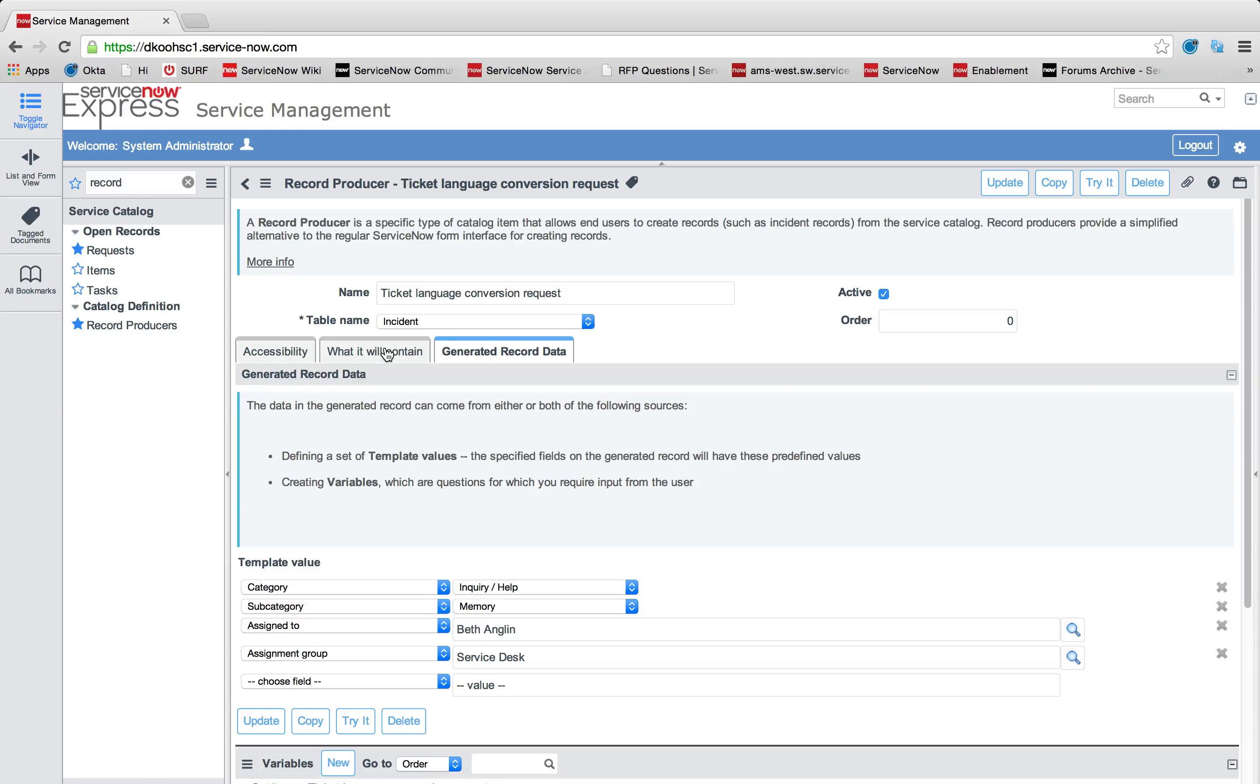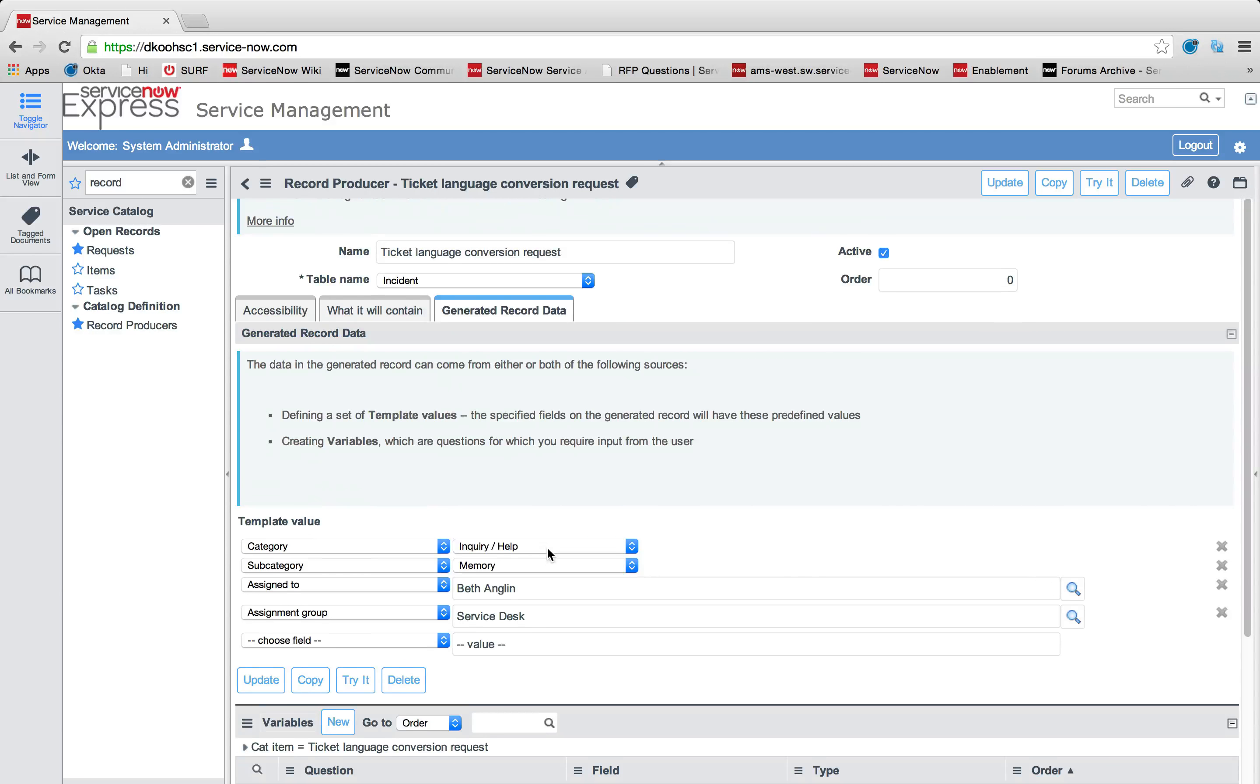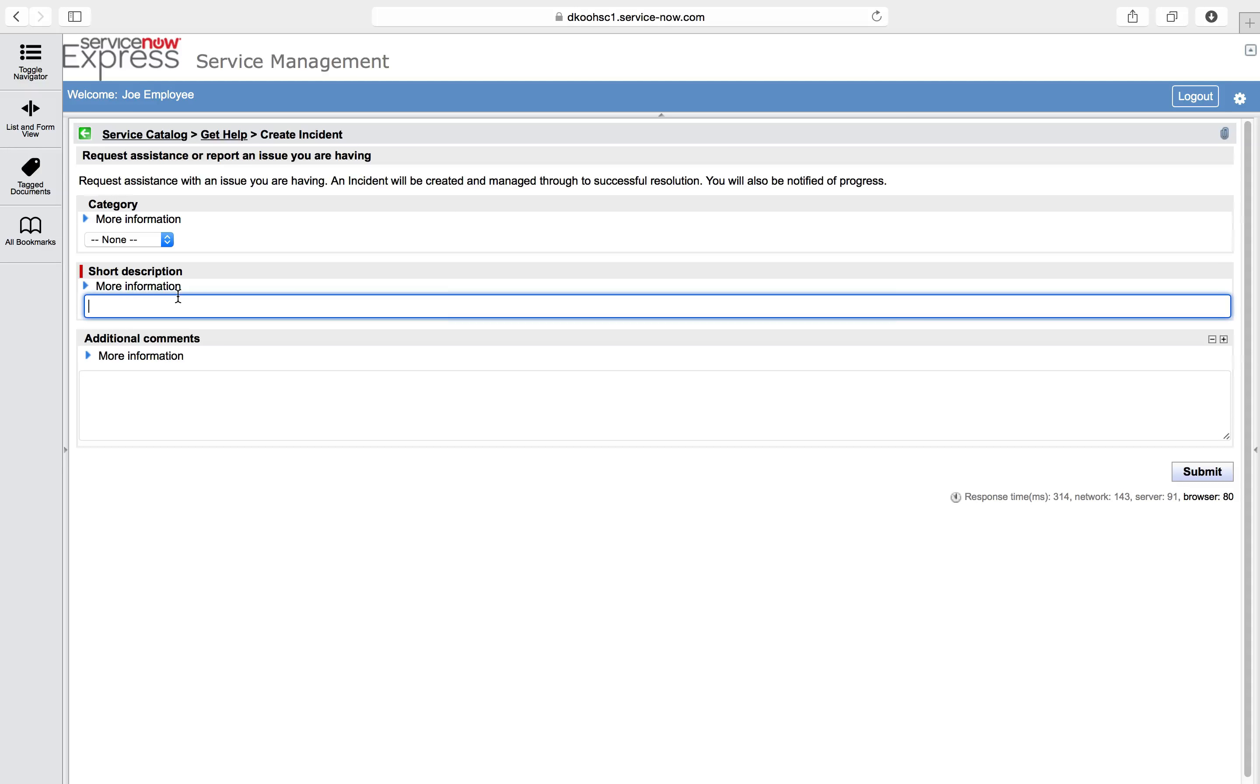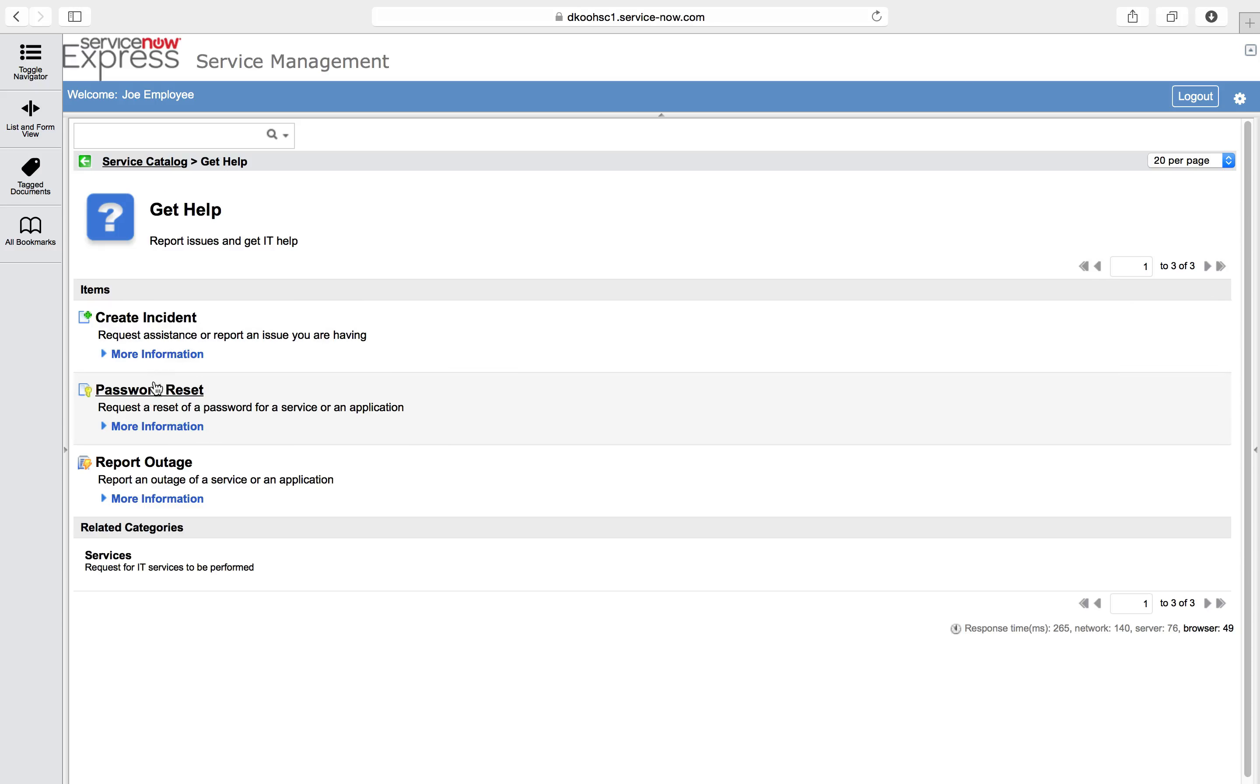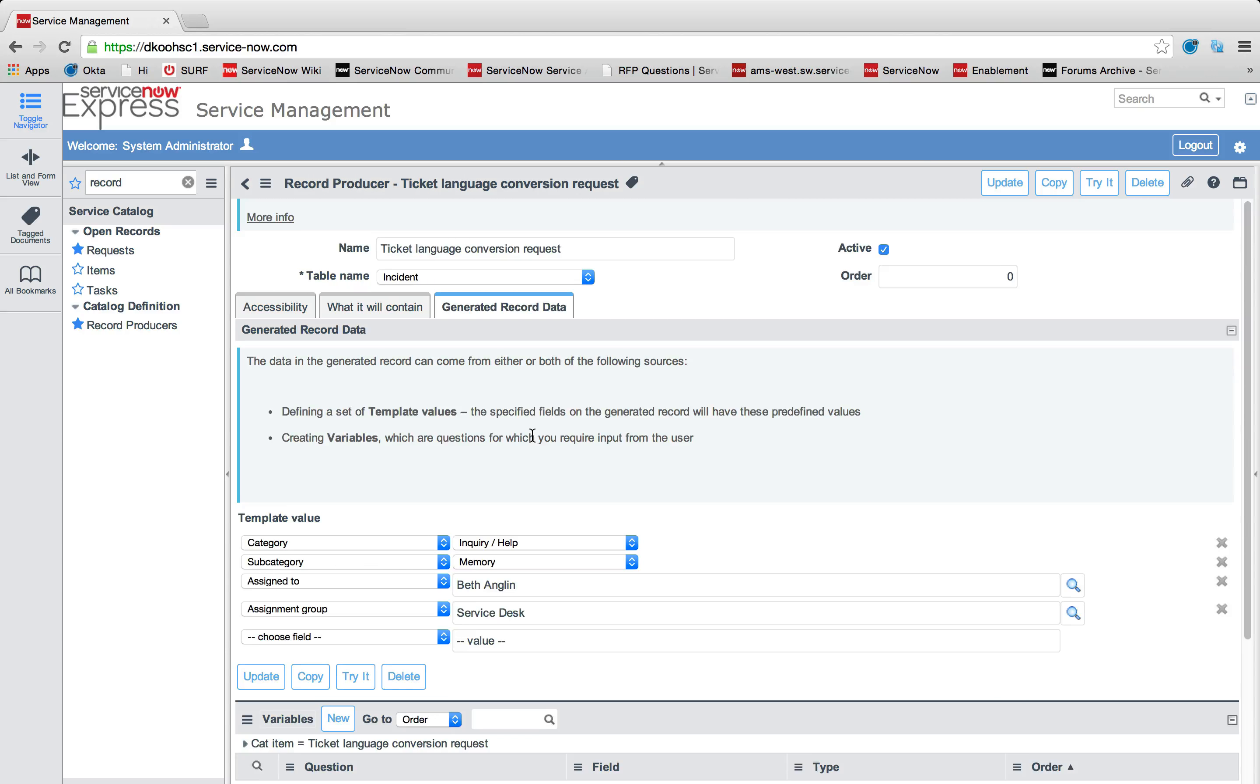If you want a more dynamic selection on the record that gets created, that's where variables come into play. Variables allow you to map any field to any other form item. Let's jump back here to this view. After your employee submitted his short description, issue with language conversion, this short description field here, we're actually going to map that to my ticket short description field. Any selections he did, like on category inquiry help, we're going to map that to this category field. So these are two different fields between record producer and form. They aren't the same thing. You have to map those to get that data over.